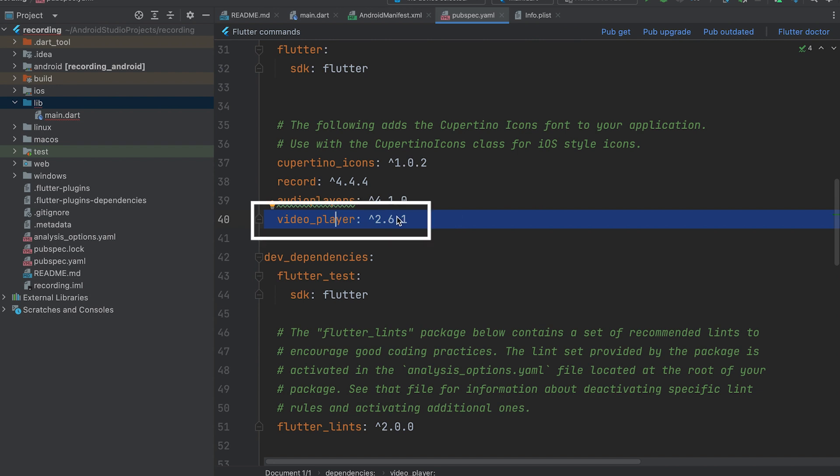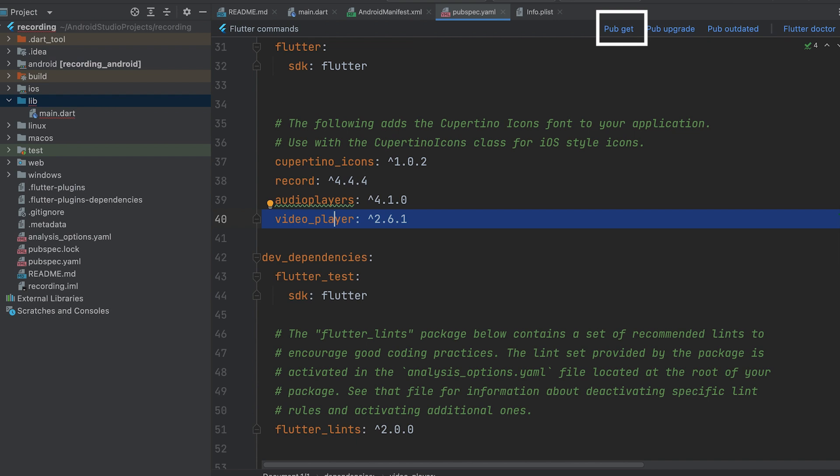Next, open the pubspec.yaml file and paste the dependency code. After that, run the command pubget to install the dependency.